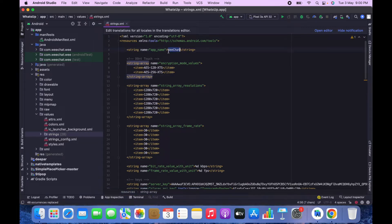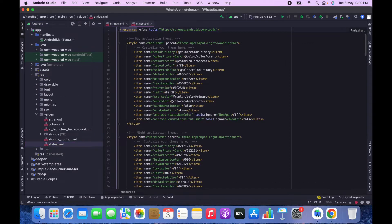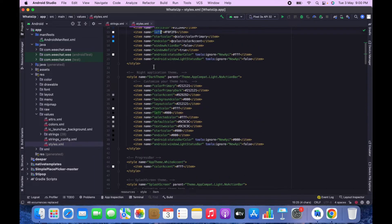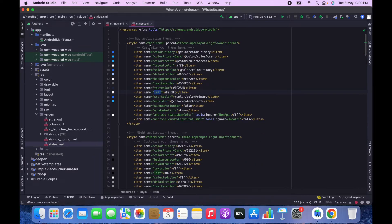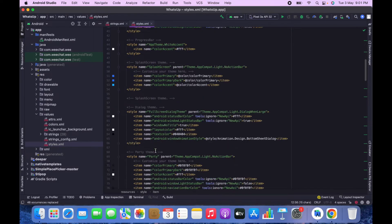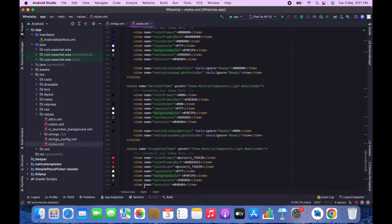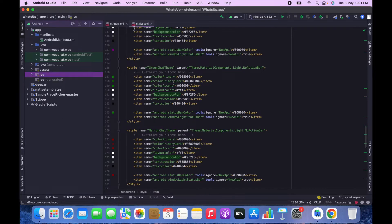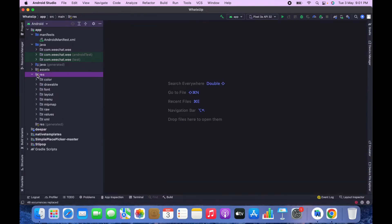The app name has been successfully changed. Now we need to change the color of the app. Go to Resources > Values > Styles, where you can change the app's colors such as the layout color and any color you want. You can set the dark theme and the light theme in the app theme, and also change the chat theme colors here.